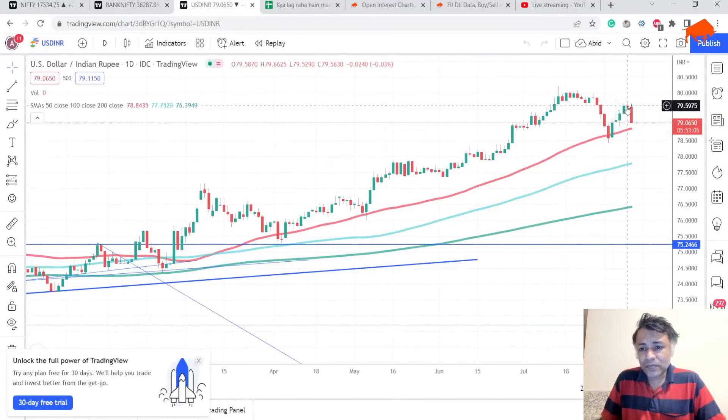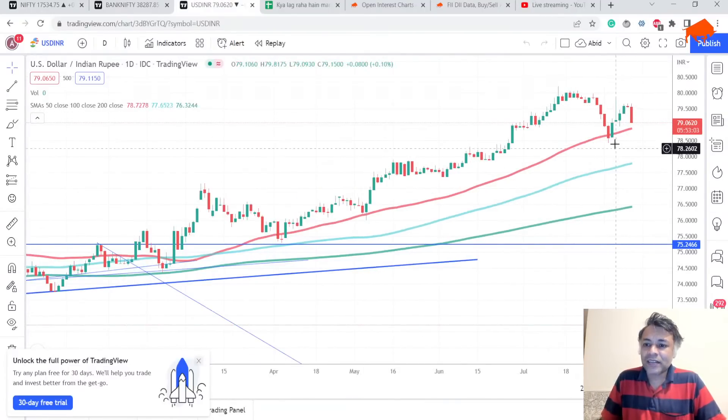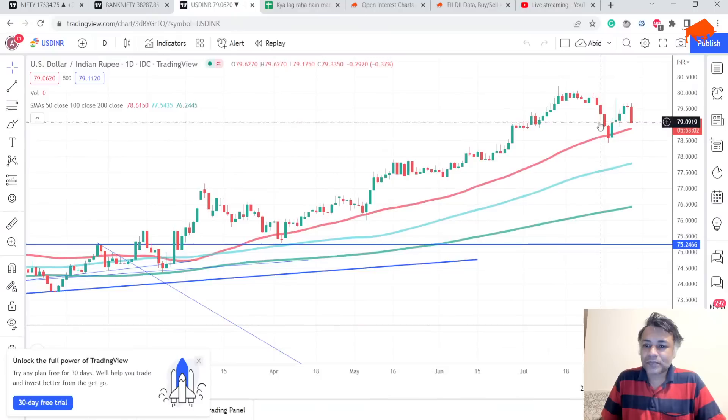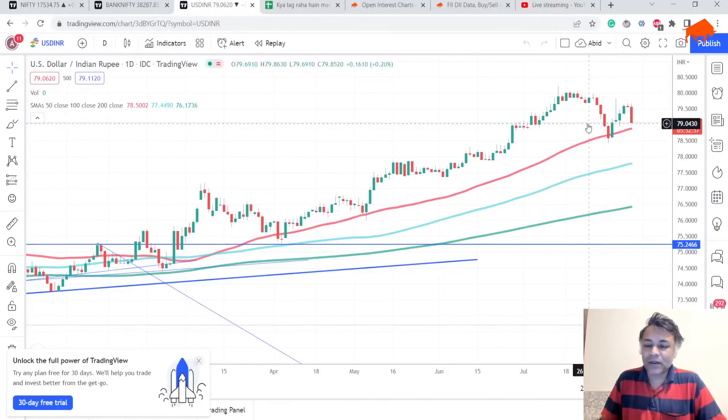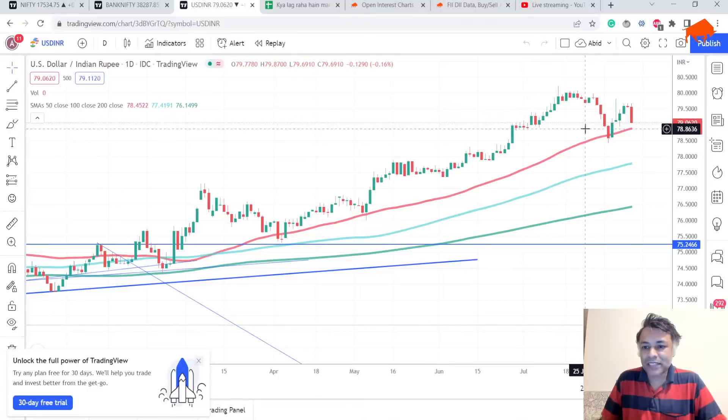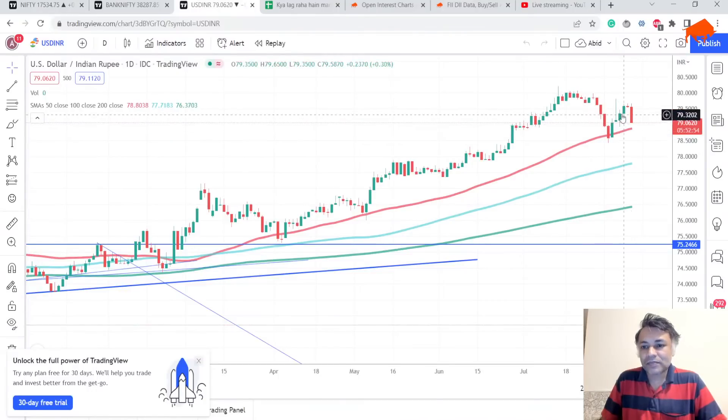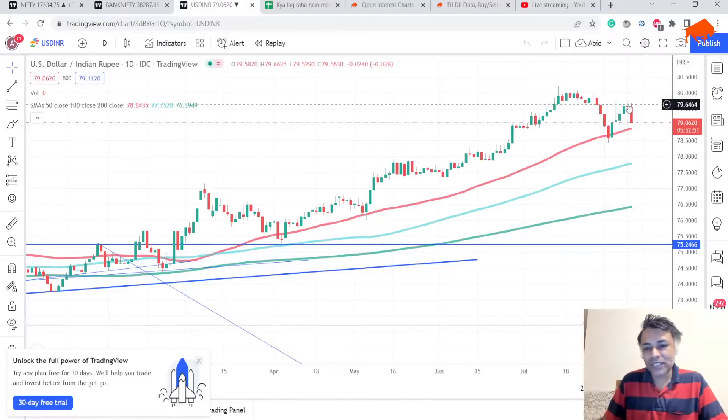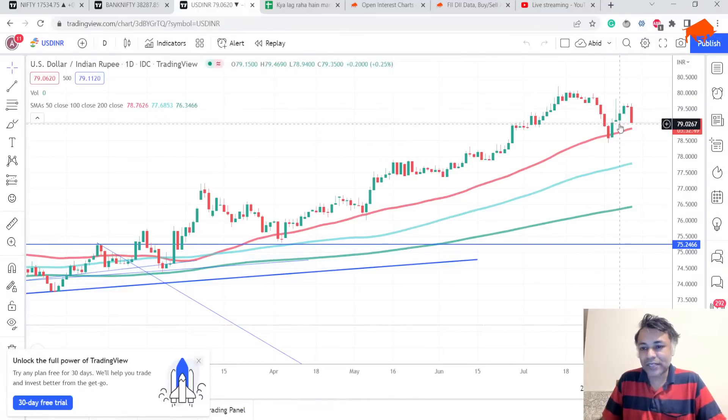We were talking about USD/INR being a buy on dips market where it was coming close to 50 DMA. Now USD/INR overseas seems like it has crashed some 40 basis points.